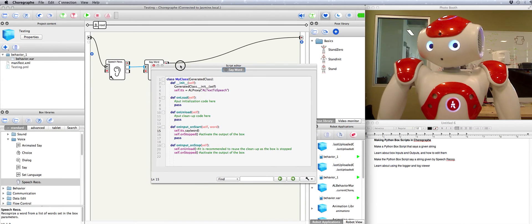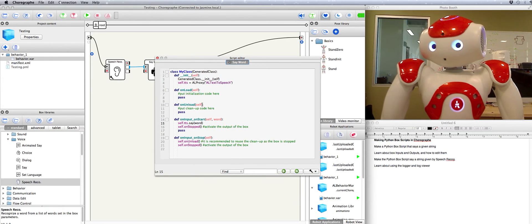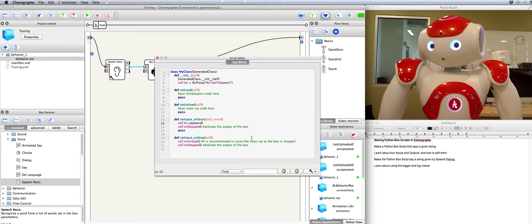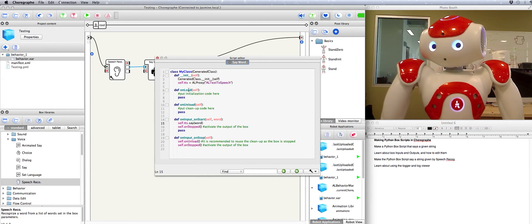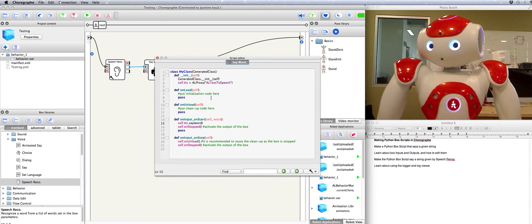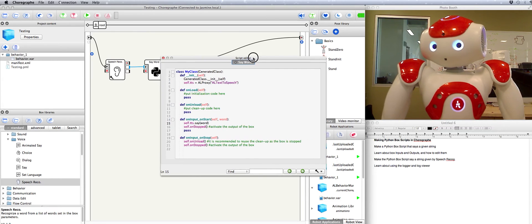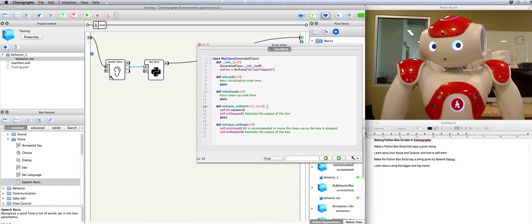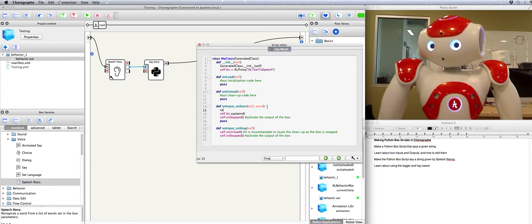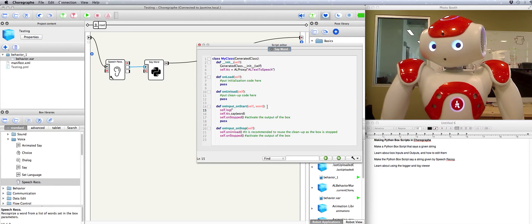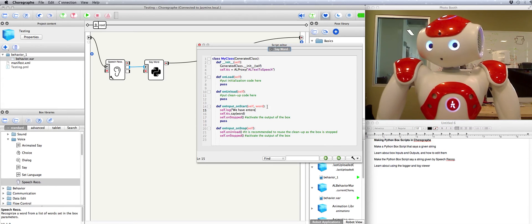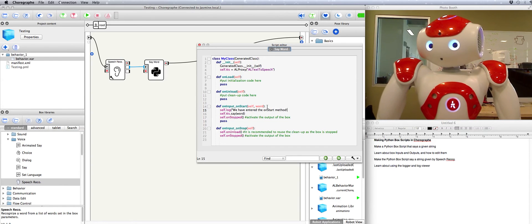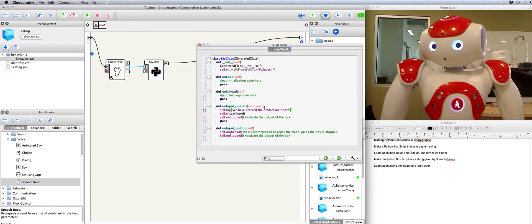Alright. There's a little bit more that you can do with a script editor. For instance, if you want to make sure that your code is running right but you don't want to set TTS here and there and everywhere, what you can do is you can use a logger. This means that you just say self.log and type in a little message for yourself like, we have entered the onStart method.